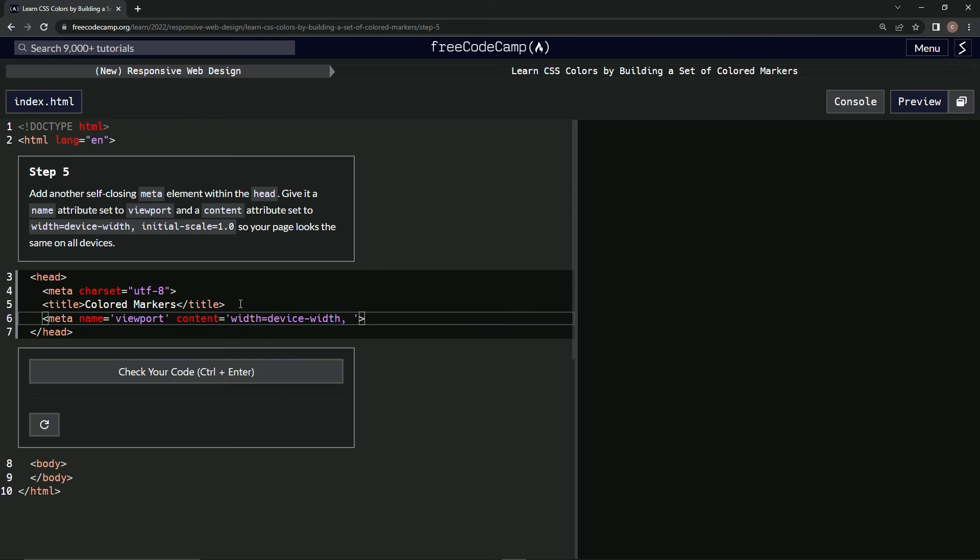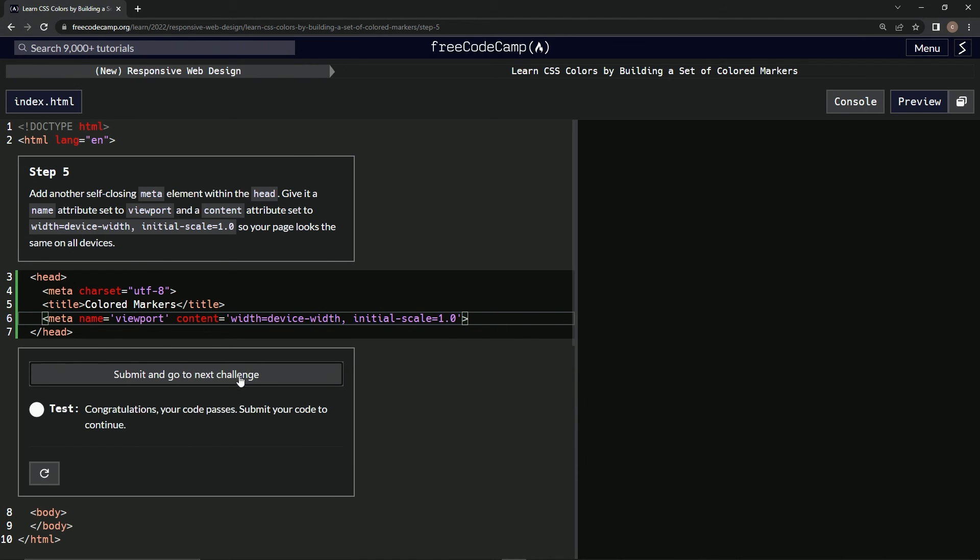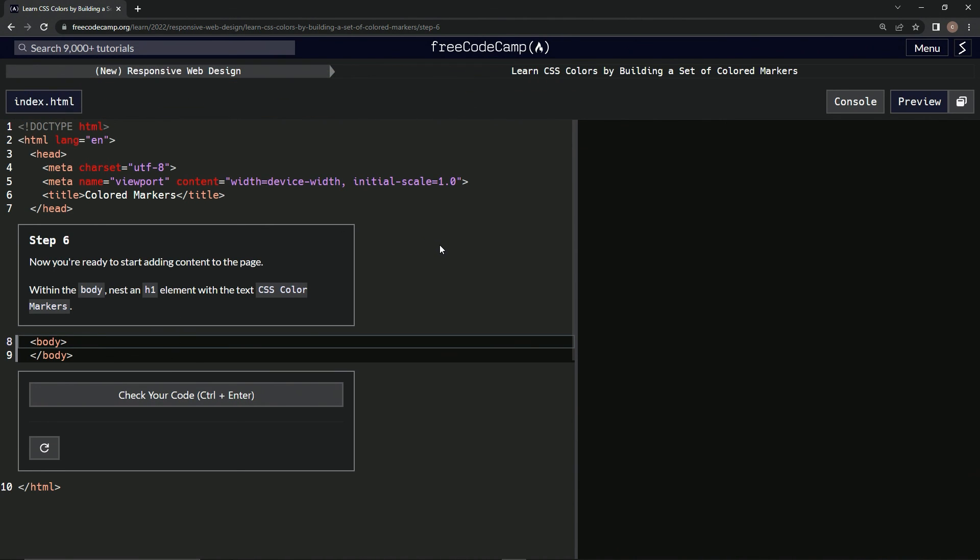And then comma, initial-scale equals 1.0. Alright, hopefully that works, we can't tell but whatever. Alright, there we go and submit it. Now we're on to step 6 and we'll see you next time.